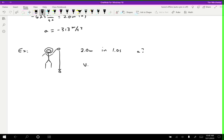Making a list of things we could know: initial velocity, final velocity, delta x, delta t, and acceleration. We know delta x — the object falls 2.0 meters — and we know the time is 1.0 seconds. But we need three pieces of information. The key is that the astronaut drops the object, meaning they're not throwing it, so the initial velocity is 0 meters per second.